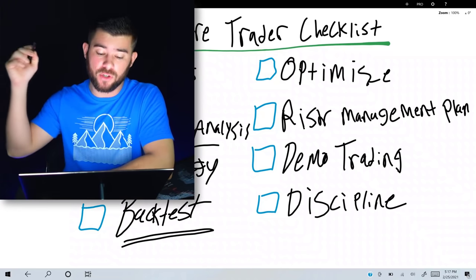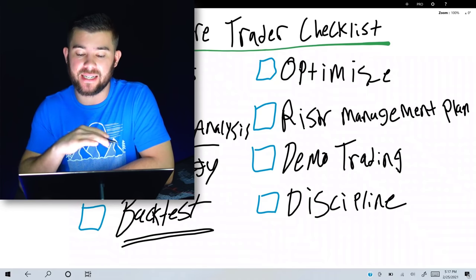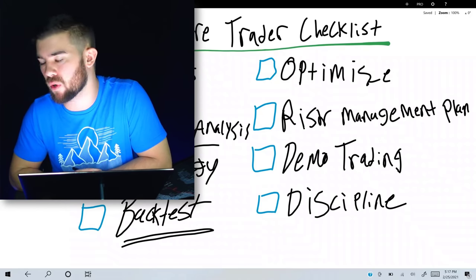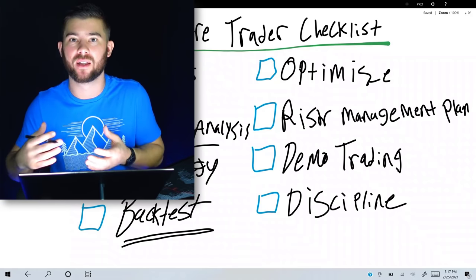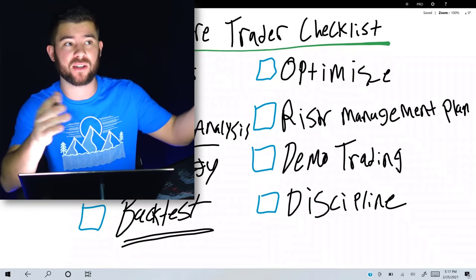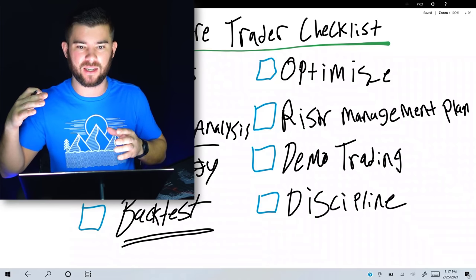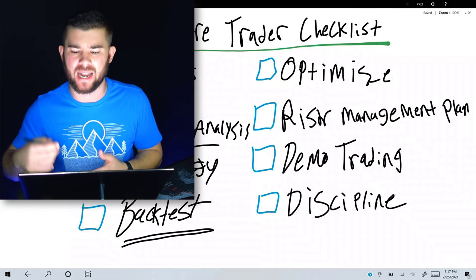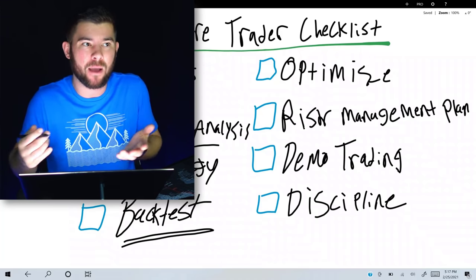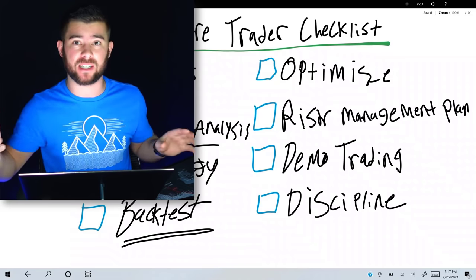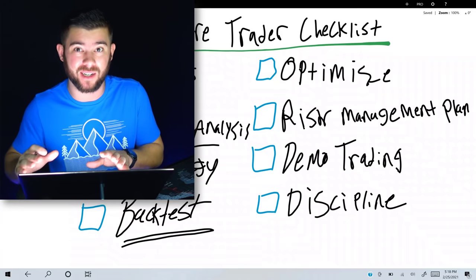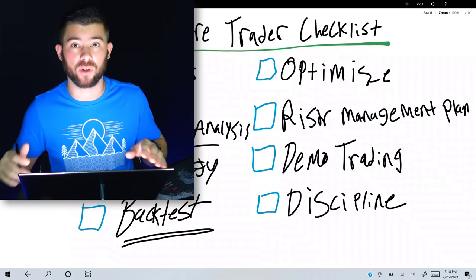Step eight and the final item on the checklist is discipline. You need to stay disciplined to all these rules. It's so tempting to chase the next GameStop, Dogecoin, or AMC — and I'm not saying don't do that at all. But don't gamble. Even if you're doing that, at least have some kind of plan, a set place where you want to get out of the market. I'm just trying to explain the steps you need to take to become a consistently profitable swing trader over a long period of time — make it a career, not a get-rich-quick scheme.